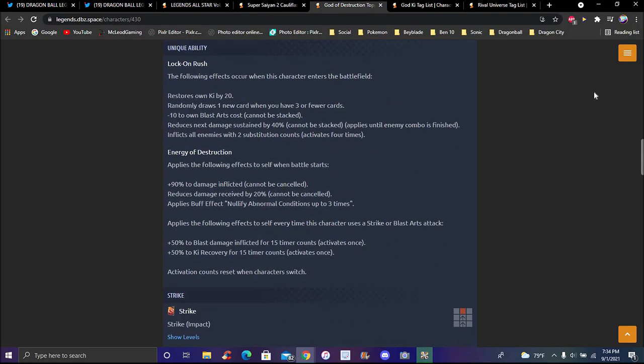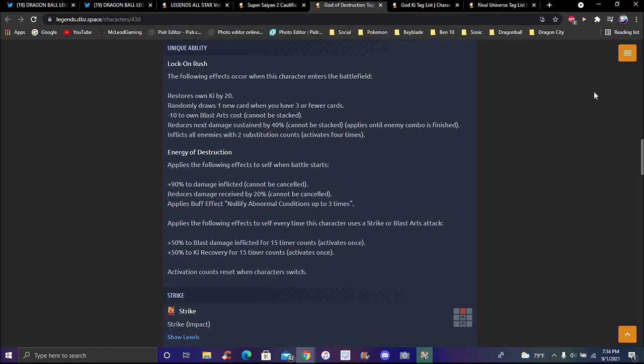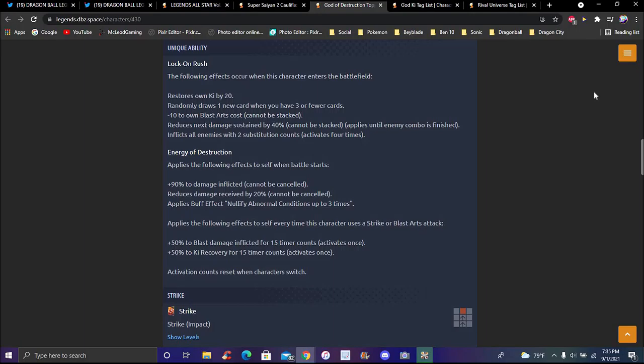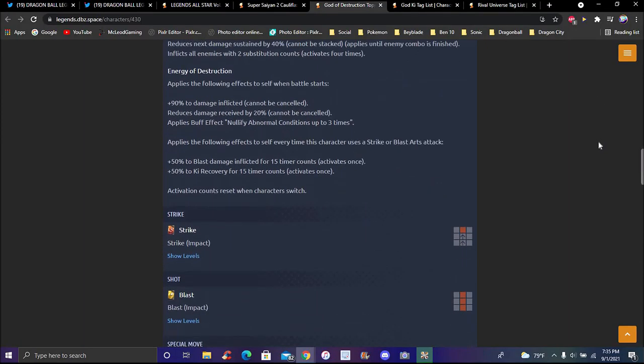Unique ability Lock on Rush. Following effects occur when the character enters the battlefield: restore his own Ki up by 20 percent, randomly draws one new card when you have three or fewer cards. Buys 10 percent to blast cost, cannot be stacked. Reduces the next damage substituted by 40 percent, cannot be stacked. Applies to combo. When it's finished, inflicts all enemies with plus two substitution counts. Energy of Destruction: plus following effects to self when battle starts. 90 damage inflicted, reduce damage received by 20 percent. Applies buff effect, attribute upgrades, applies attribute conditions up to three times. That sounds pretty crazy because you can basically mess up the conditions and just do whatever you want.